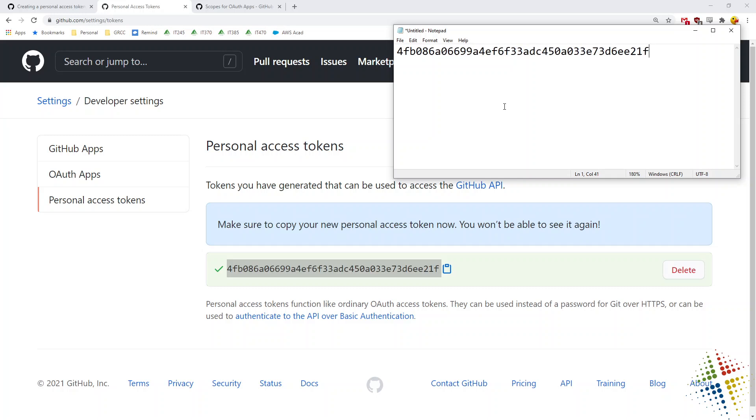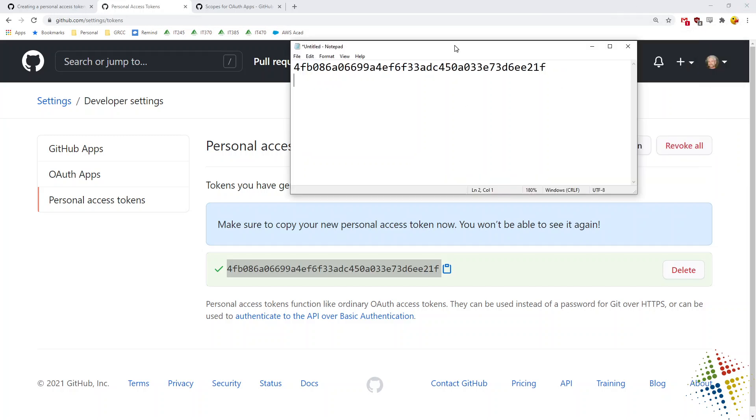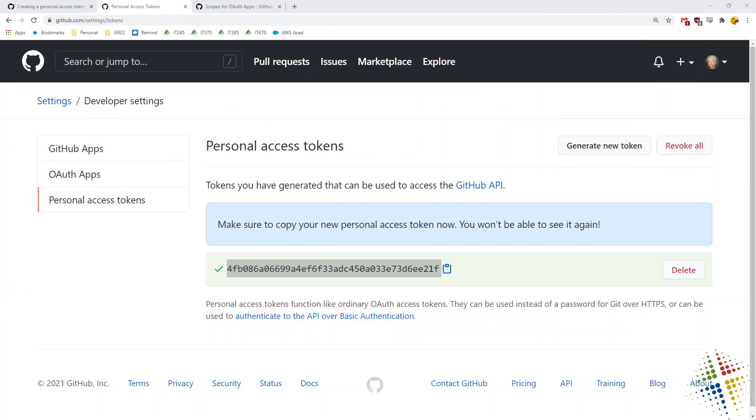Now, the great thing about these personal access tokens is they can be deleted and then regenerated on a moment's notice. So it doesn't matter that you're seeing this password or this token in the video because it will be gone and changed by the time you see it. Okay. So now that I've got the token copied, now I want to set up Git on my local machine.